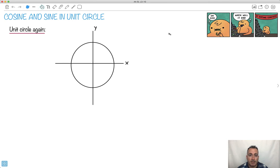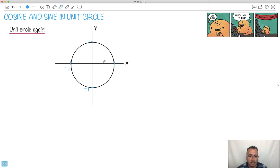We're going to talk about cosine and sine and how they relate to the unit circle. Just to remind you, the unit circle is a circle that has a radius of 1. When we overlay our x and y coordinates on it, that gives us values of 1 and negative 1. Angles start at 0 and go counterclockwise.